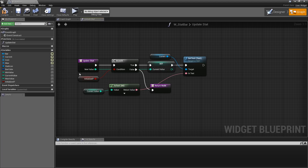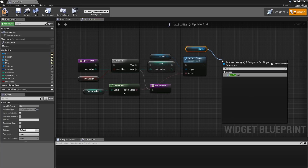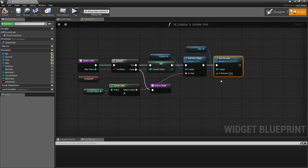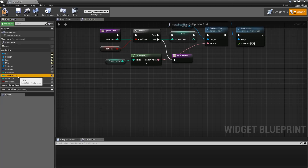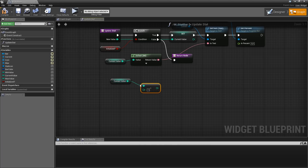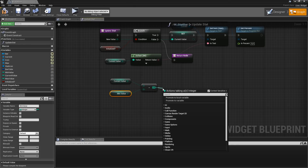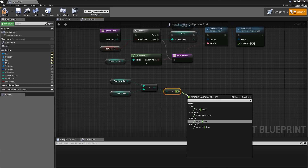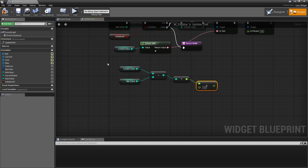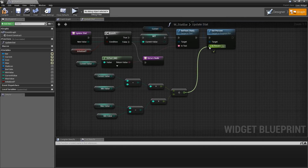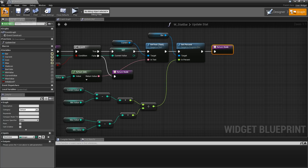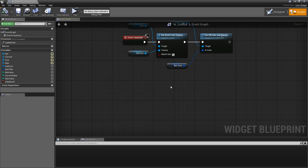The last thing we need to update is the percentage of our bar. Drag in the bar, search for 'Set Percent' — it asks for a float between zero and one, where 0.5 is 50%. To figure out that percentage we do a little math: take the current value, subtract the minimum value, convert that to a float, and divide by (maximum value minus minimum value). We can copy the subtraction node, replace current value with max value, drag that pin onto the division node, and plug the resulting float into 'in percent'. Then compile and save.